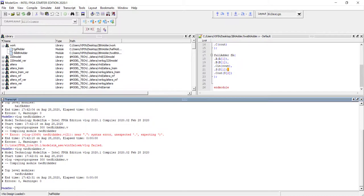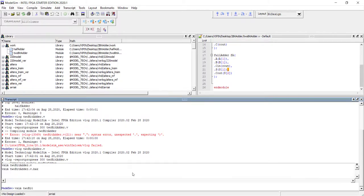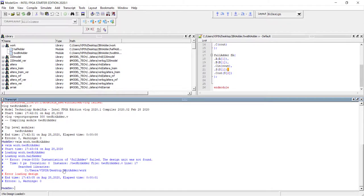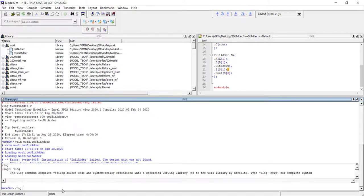Remember our 2-bit adder instantiates a full adder as well as a half adder inside. Let me try to simulate the 2-bit adder without compiling the full adder — I compiled the half adder but not the full adder. Running 'vsim work.2bit_adder' gives a loading error: instantiation of full adder failed, design unit was not found. This is what happens when a module instantiates another module that hasn't been compiled into the work library.